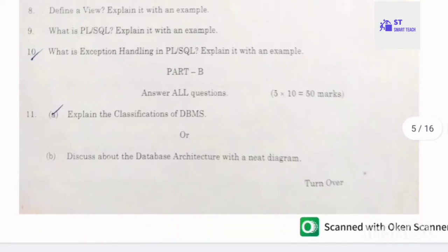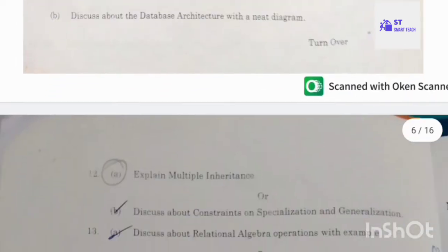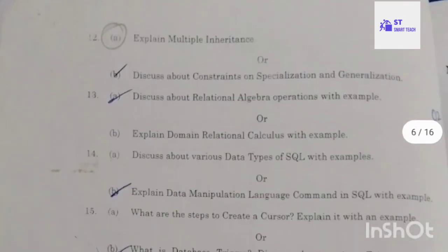2019 Part B: 11A — explain the classifications of DBMS; 11B — discuss about database architecture with a neat diagram. Twelfth: explain multiple inheritance; discuss about constraints on specialization and generalization. Thirteenth: discuss about relational algebra operations with example; explain domain relational calculus with an example.